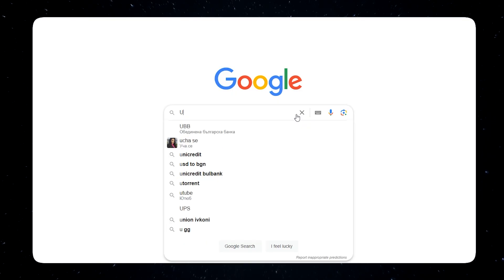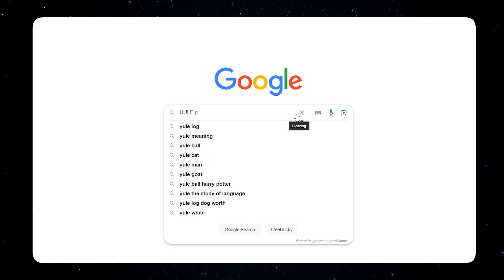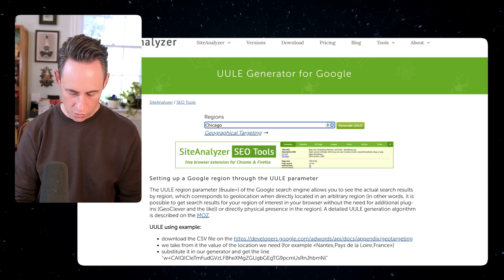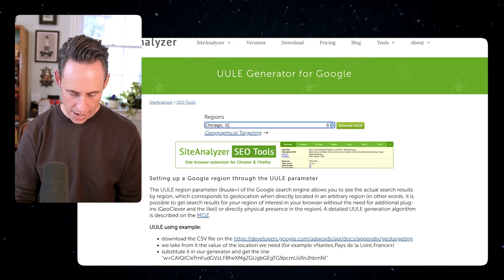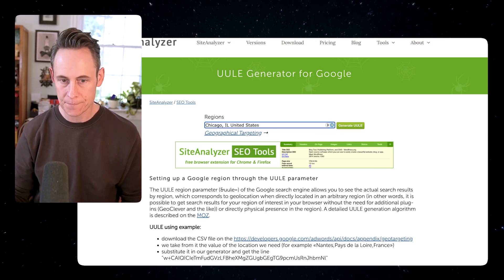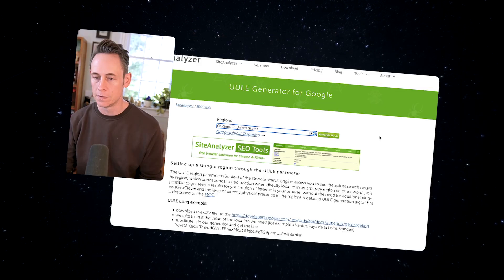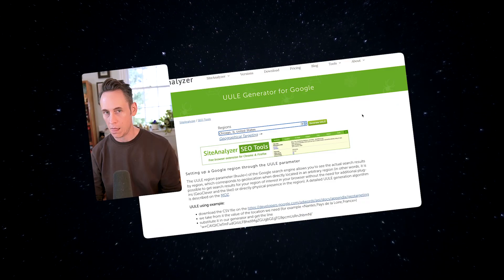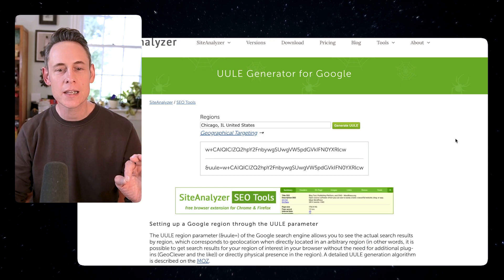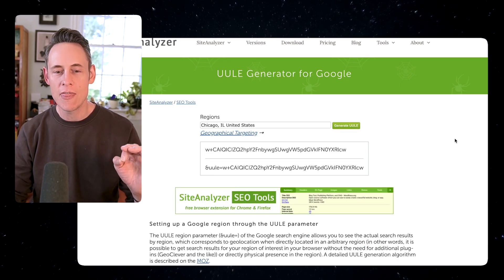First, you want to search for a UULE generator on Google. You can just type in any location — for example, Chicago, IL, United States. Click 'Generate UULE,' and there it is.